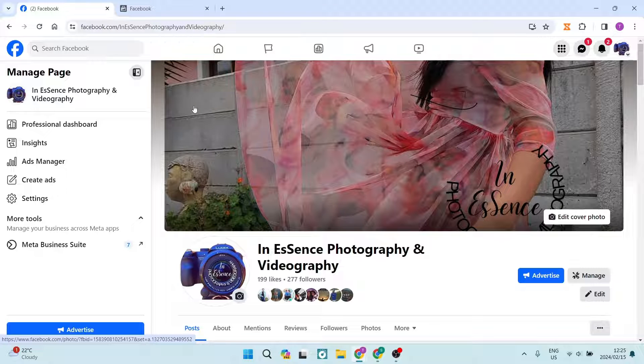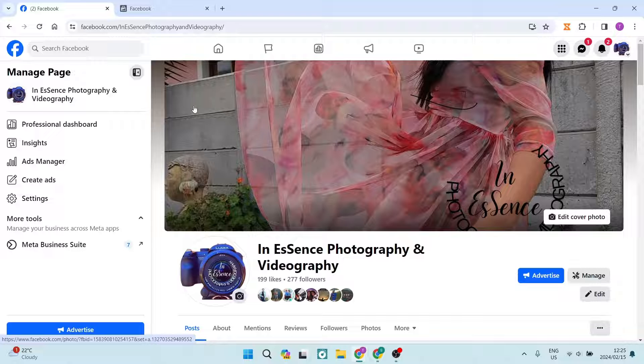Ladies and gentlemen, if you're looking to merge your pages on Facebook, I'm going to show you exactly how to do that. So let us jump straight in.